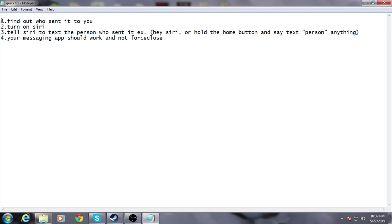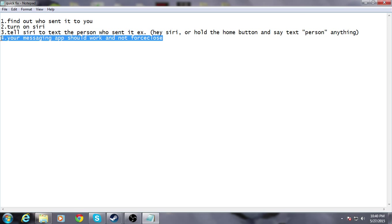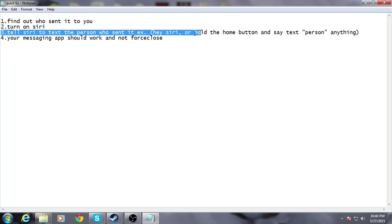Anyways guys, this is just a quick fix. Right now I will not give your phone number out to anybody who is a tech geek or someone that's really annoying, because they will send this message to you and your messaging app will not work.